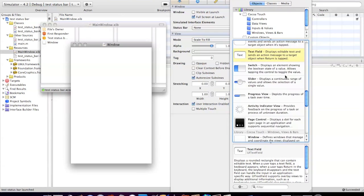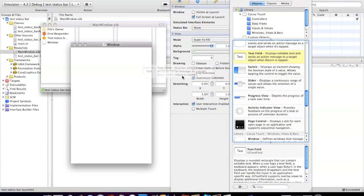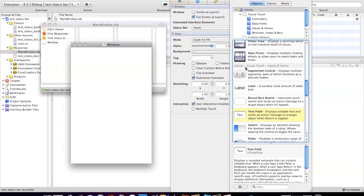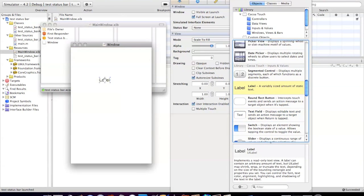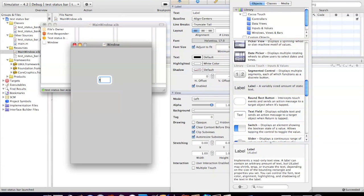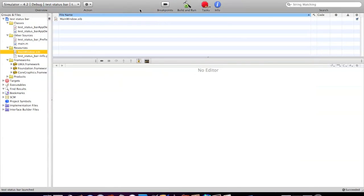Just to prove it, I'm going to drop in a label that says test, so you know this is really happening. I'll save that and go back into Xcode.